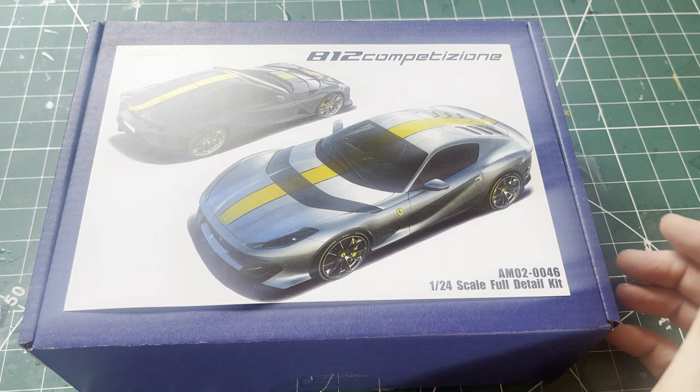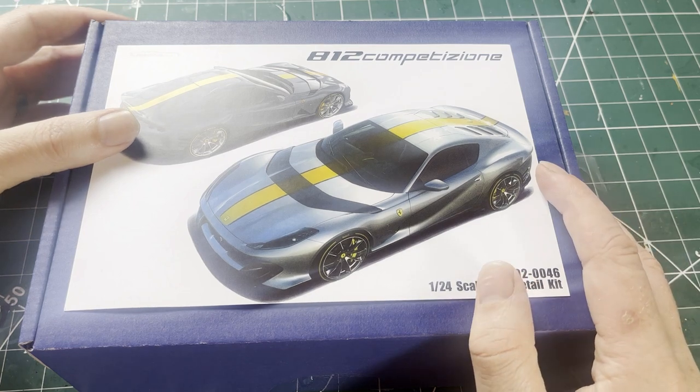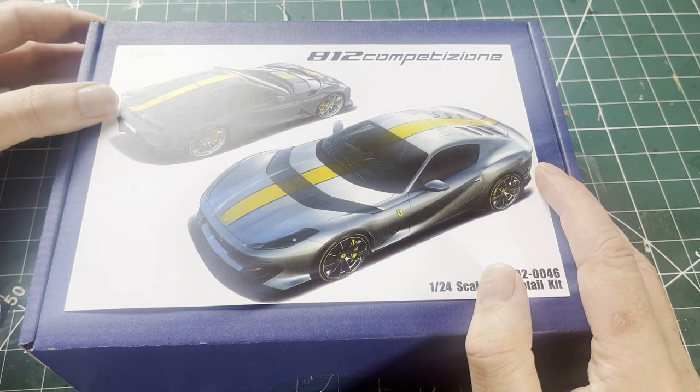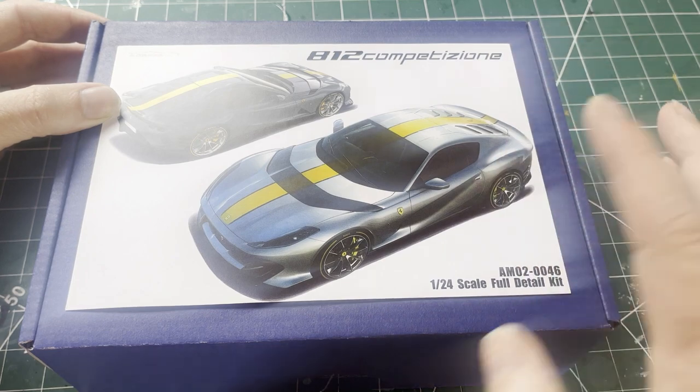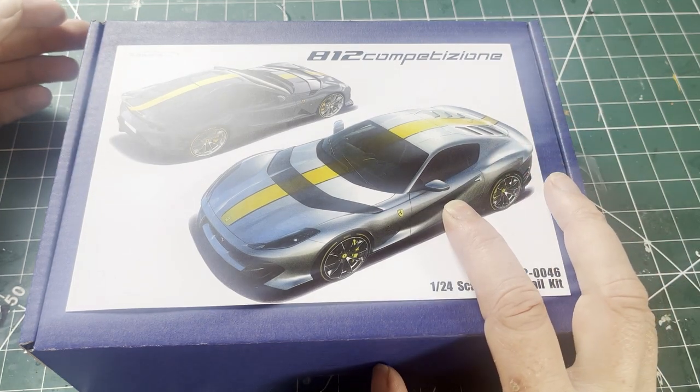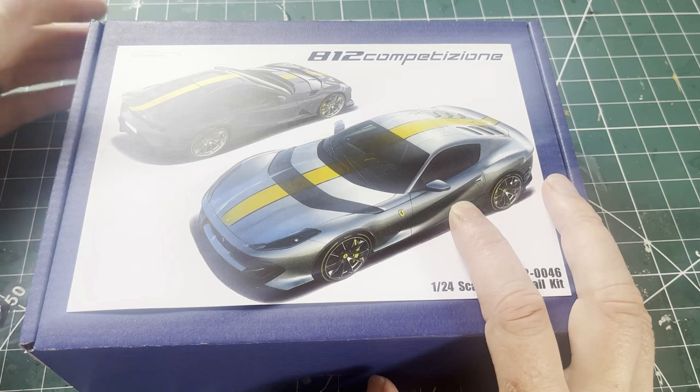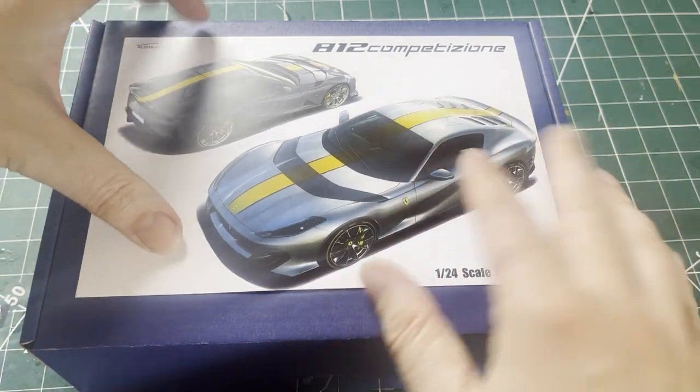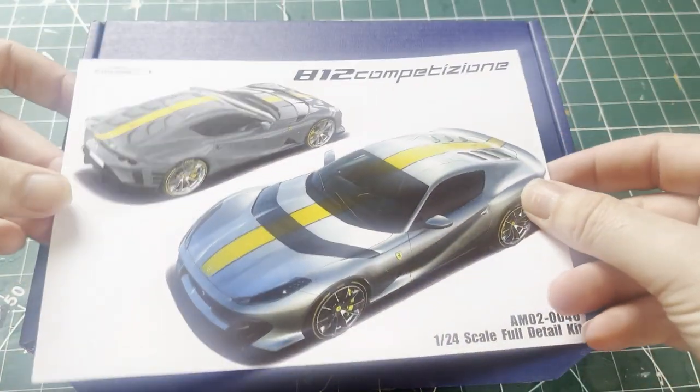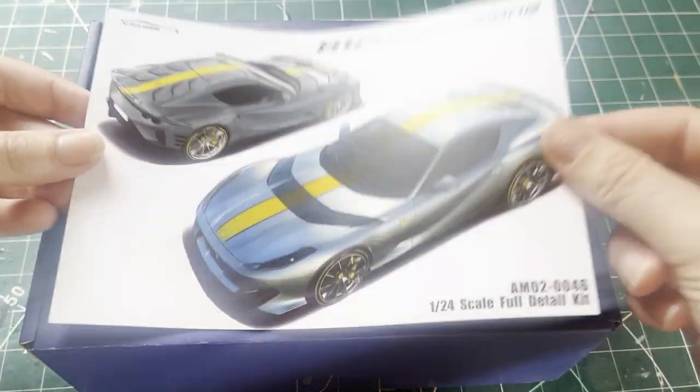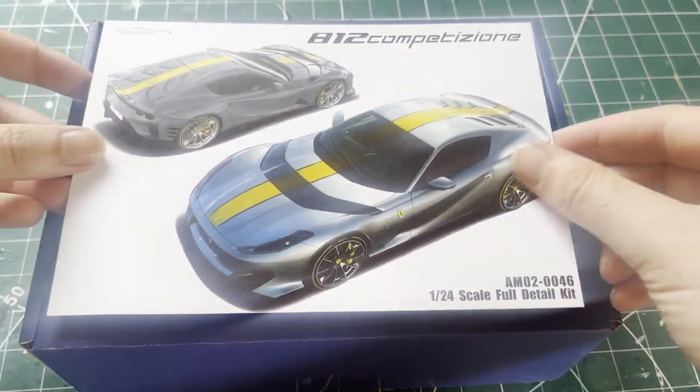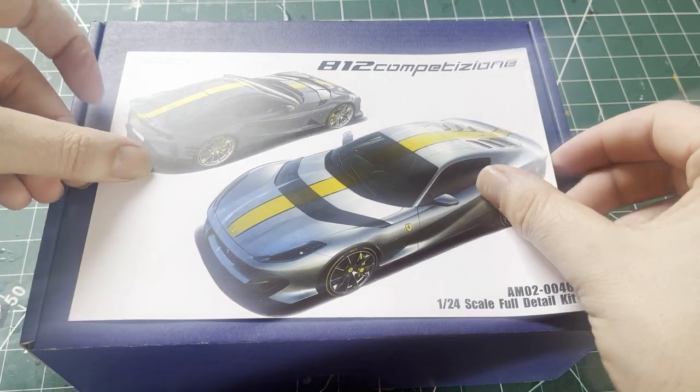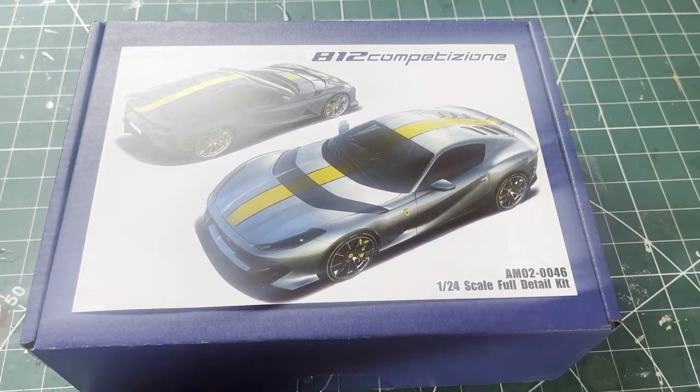Hello and welcome. Today I'm going to be unboxing and looking at the new Alpha Models 812 Competition Zone Ferrari. This is AM02-0046. This isn't attached to the box, it was actually just put in the box, a bit of cardboard which is very nice. So without further ado, we'll open it up.